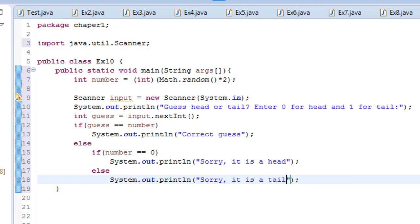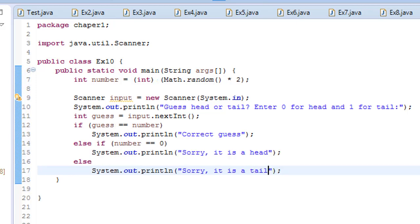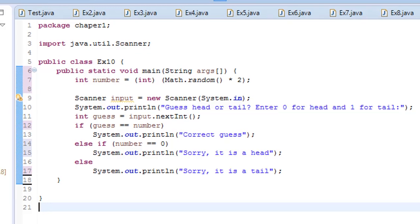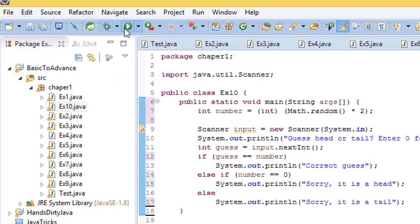Ctrl shift F to format. Let's try to run this program.